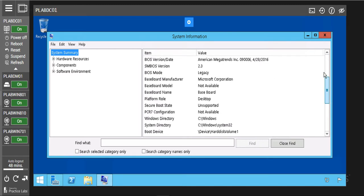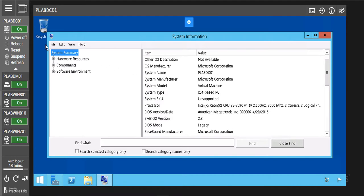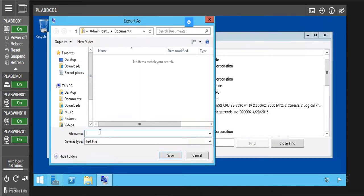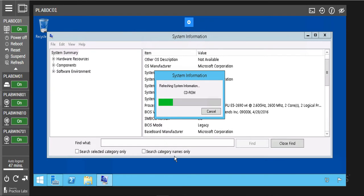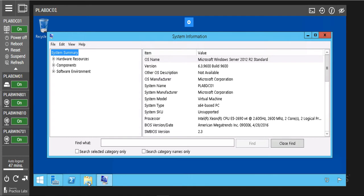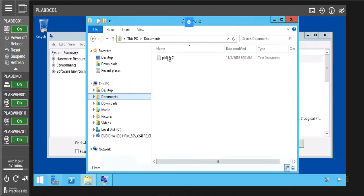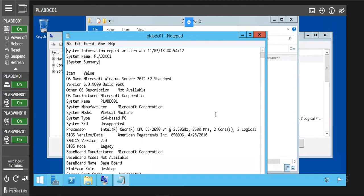Now we can also save this data here. We are going to click on file, then click on export. We are going to save it as the name of our system, which is PLAB GC01. I am going to save the file — click on save. Now it is extracting the information to save, exporting the data. After it finishes saving, I am going to click on file explorer. I am going to go to documents — we are supposed to save data in documents. This is the saved data. We can open it and see the desired information that was exported from the system information.